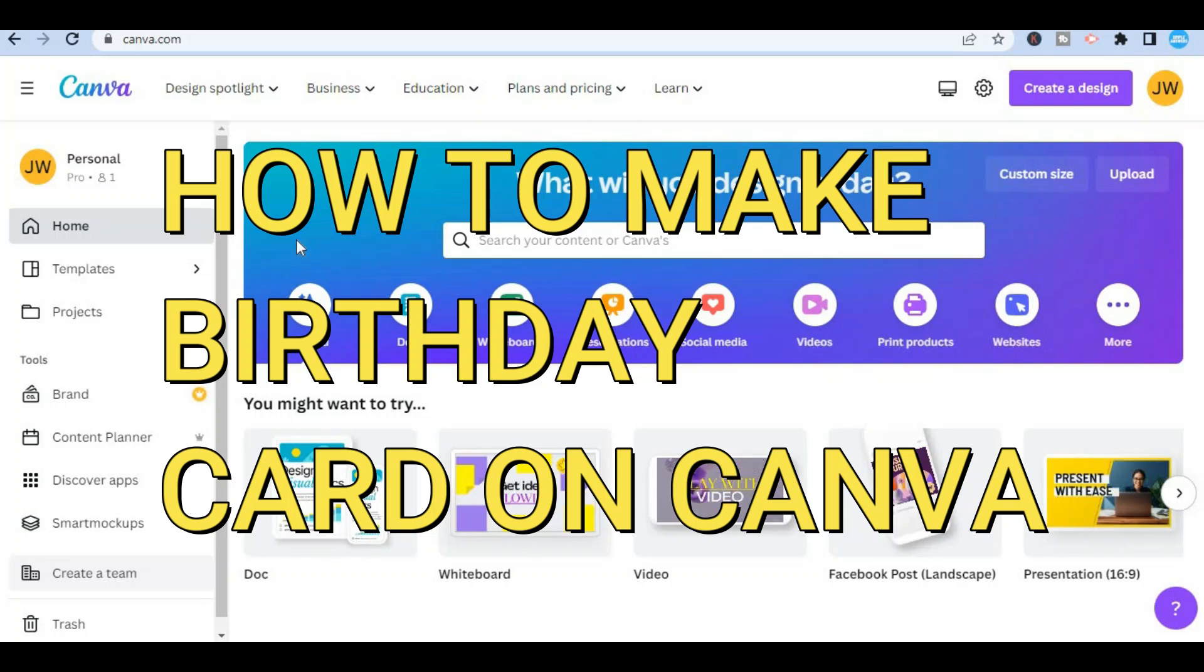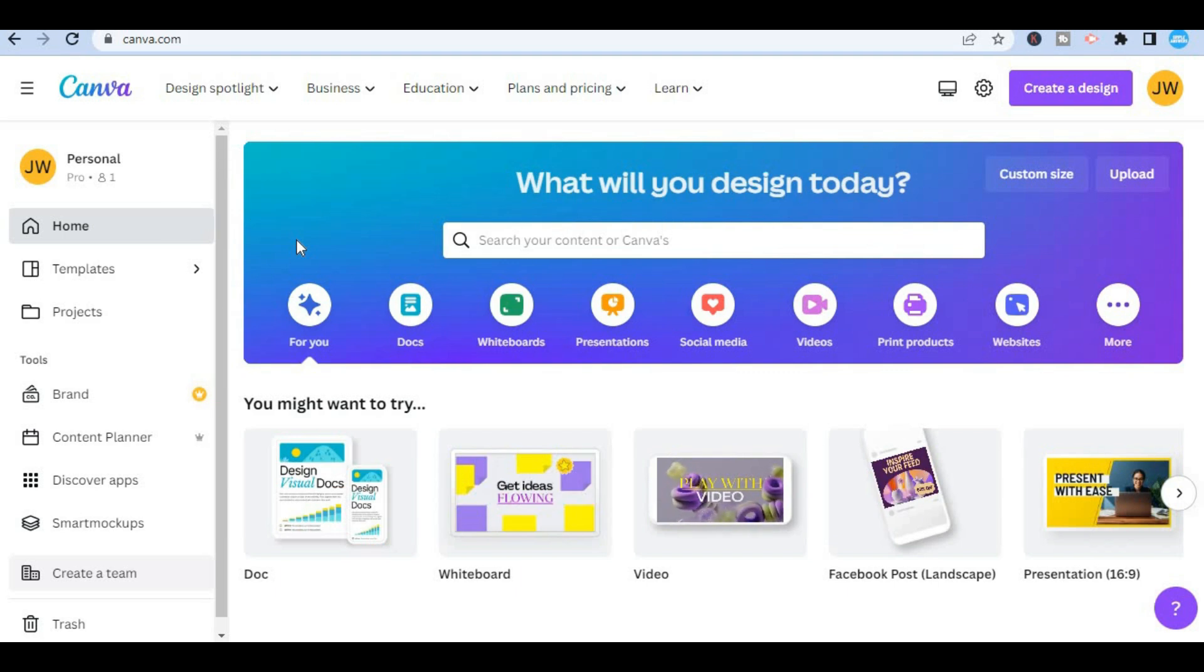Hello everyone, in this video I will be showing you how to make a birthday card on Canva.